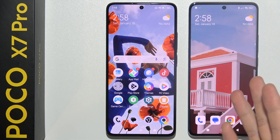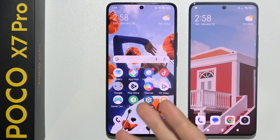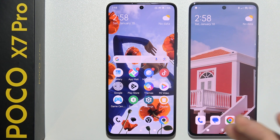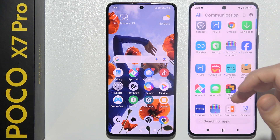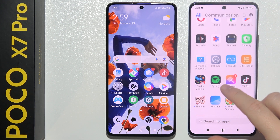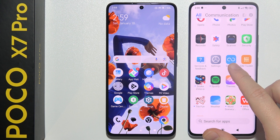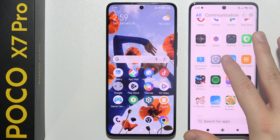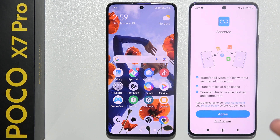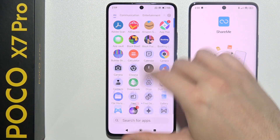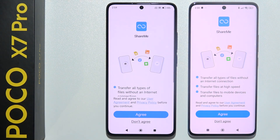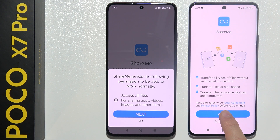To transfer data from your old phone into the Poco X7 Pro, or from the Poco X7 Pro to your old phone, first of all on both devices you will need the ShareMe app. On my phones this app is here as default, so you will probably have it too. Open it on both phones — on your Poco X7 Pro and on your second phone — then tap Agree on both devices.